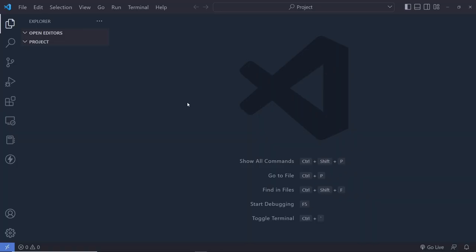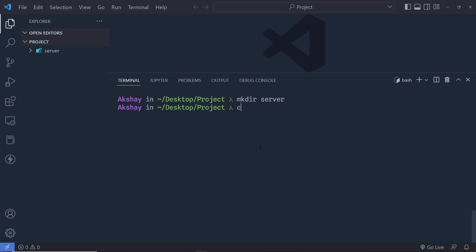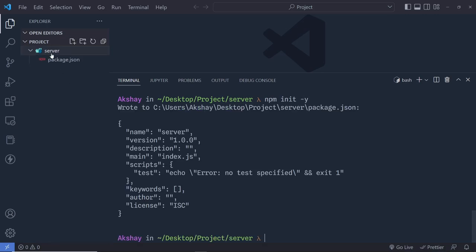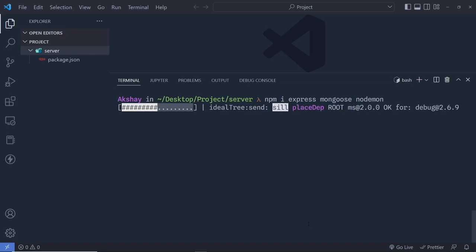Let me create a new project and show you how to use the MongoDB in-memory server in an Express application. I'll open a new terminal and create a new directory: mkdir server, then cd server, then npm init -y to initialize this folder as an npm package. Now I'll run npm install express, mongoose, and nodemon to install all three packages inside the server project.